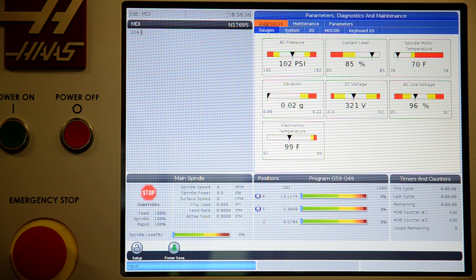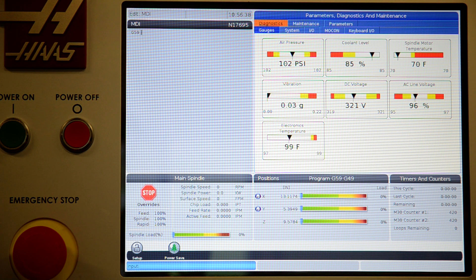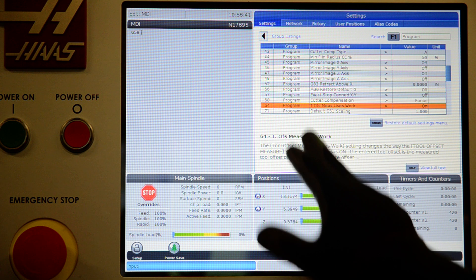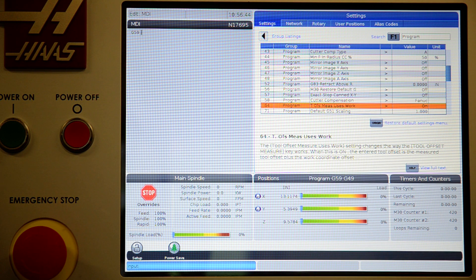On your control, you have to do some one-time setup things. You'll go to settings, find setting 64, and turn this on. The default is off.